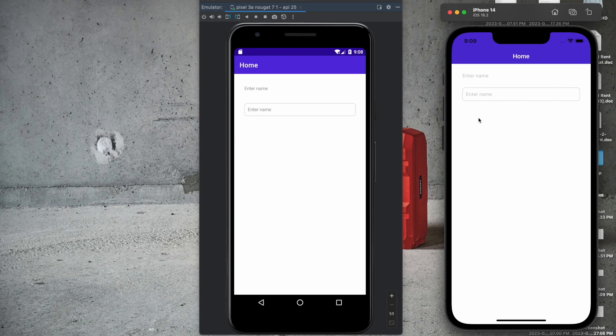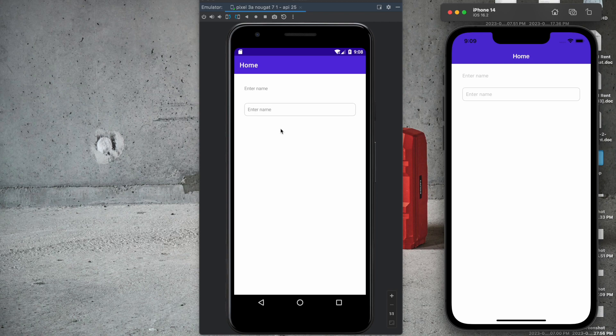Now suppose I want only an underline in the entry field. How to do that? Well, it's very simple.